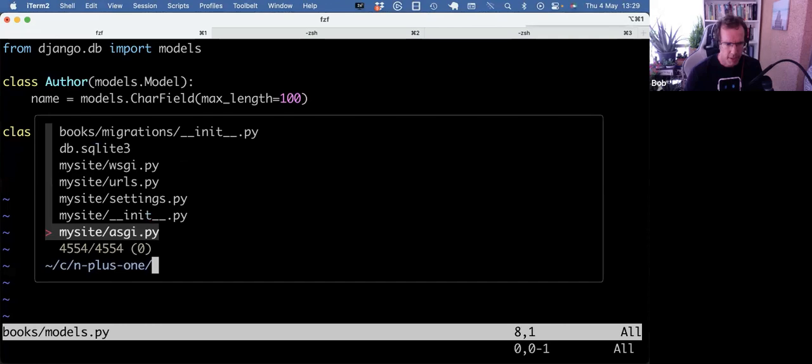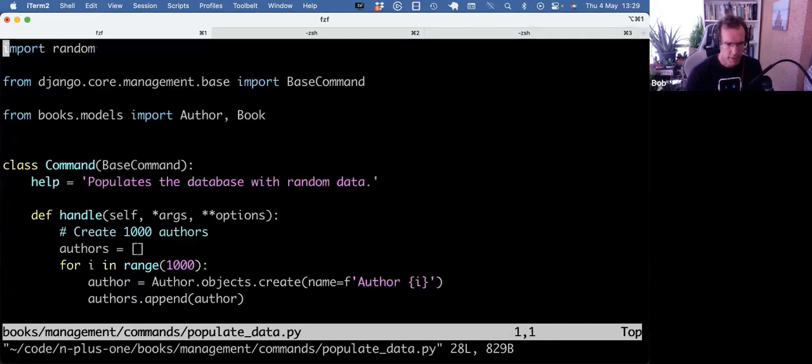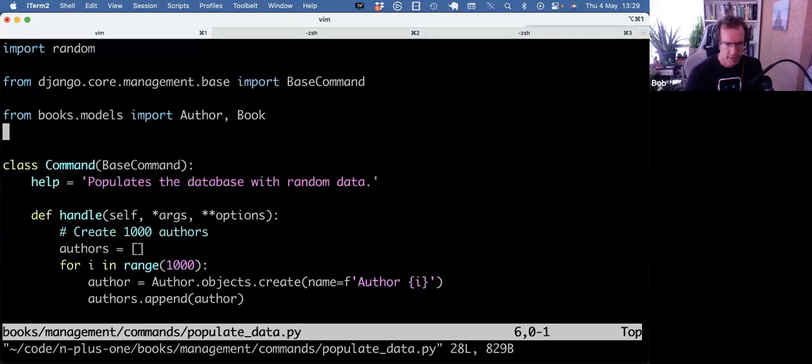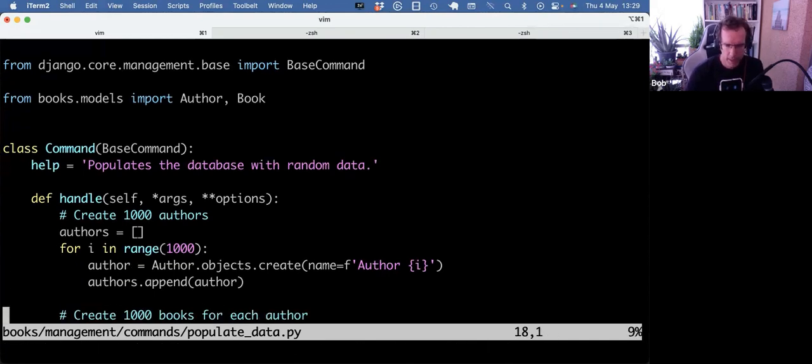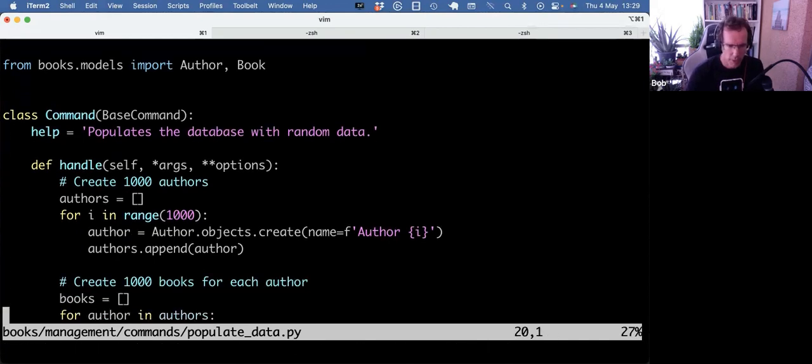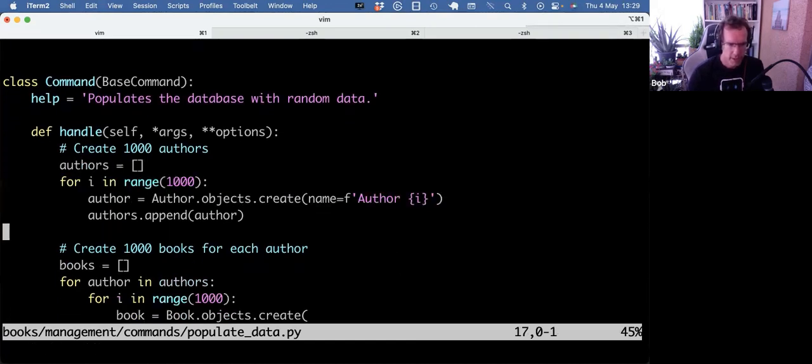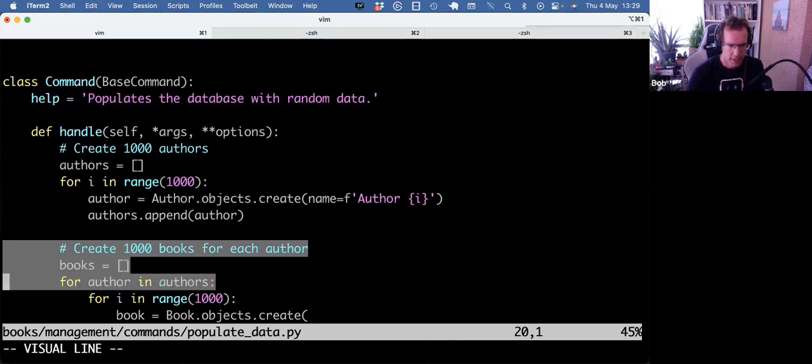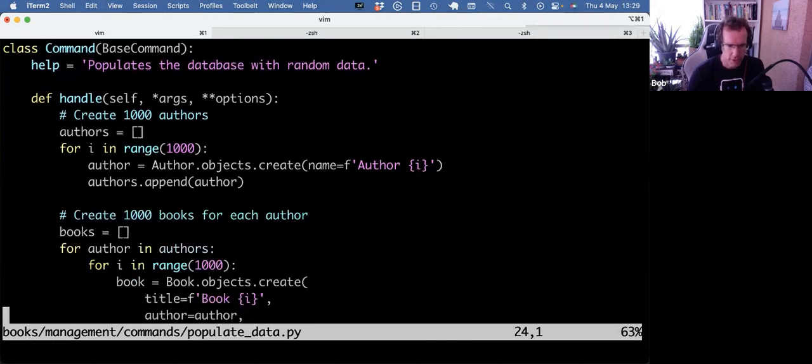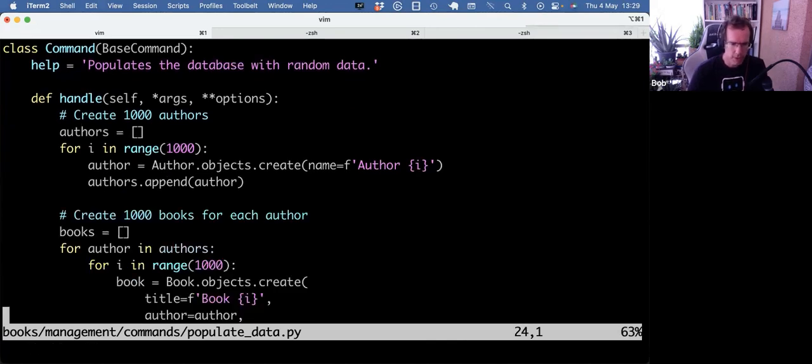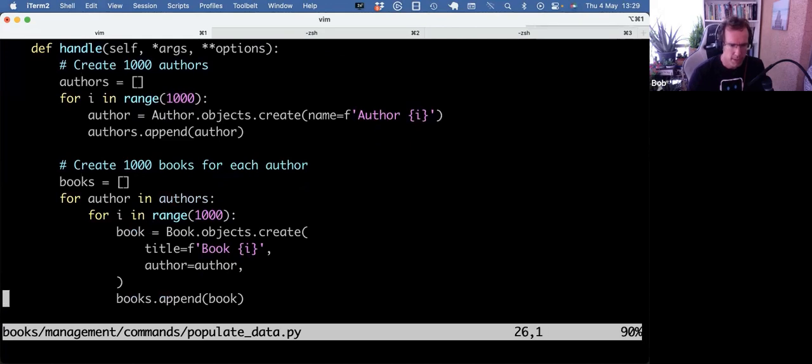And I made a Django command to populate the data. And as I'm going to show an ORM performance issue, I wanted to create a whole bunch of records, actually a million books. So 1,000 authors and 1,000 books for each author. So 1,000 times 1,000 would be a million book objects.